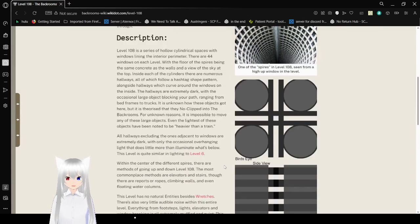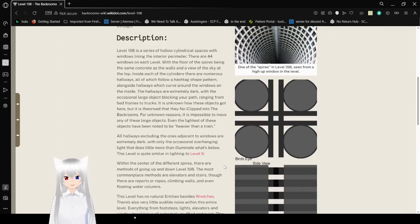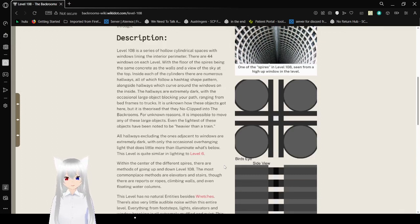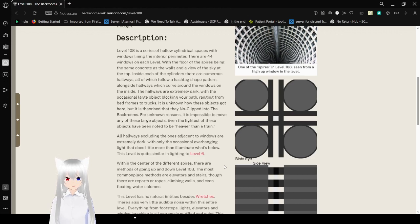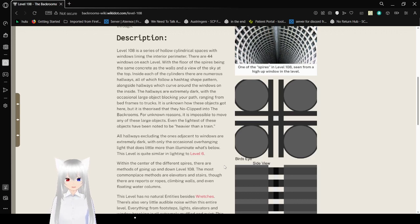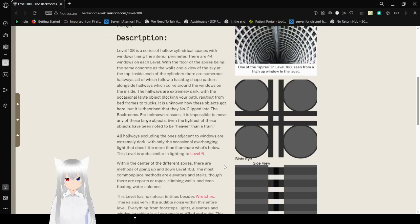Description: Level 108 is a series of hollow cylindrical spaces with windows lying in the interior perimeter. There are 44 windows on each level, with the floor of the spires being the same concrete as the walls and a view of the sky at the top. Inside each of these cylinders, there are numerous hallways, all of which follow the hashtag shape pattern alongside hallway. It is what you curve around the windows on the inside.